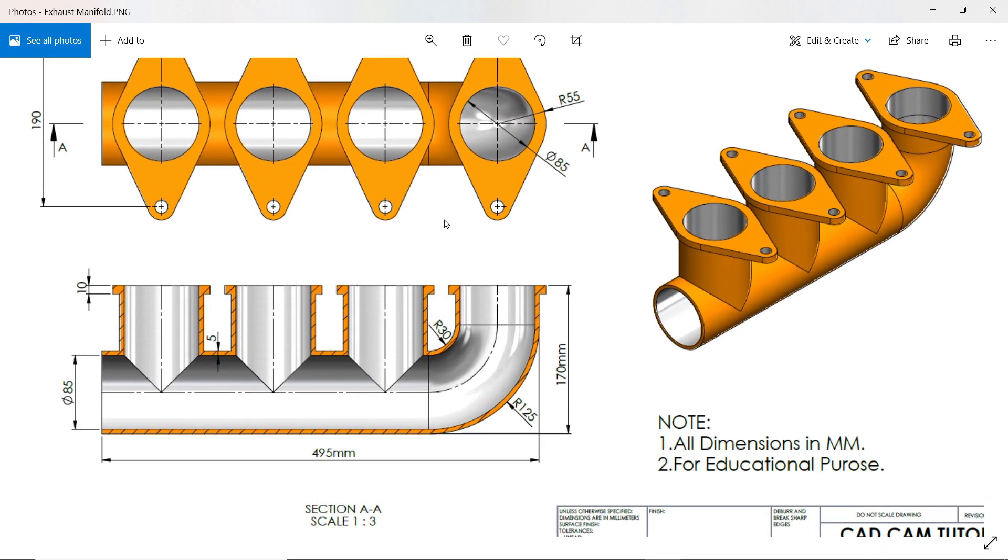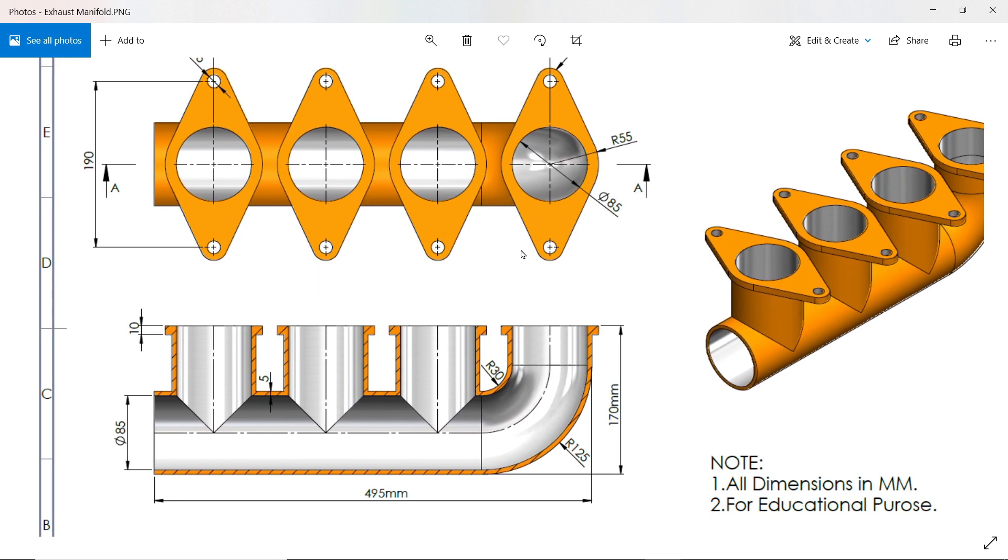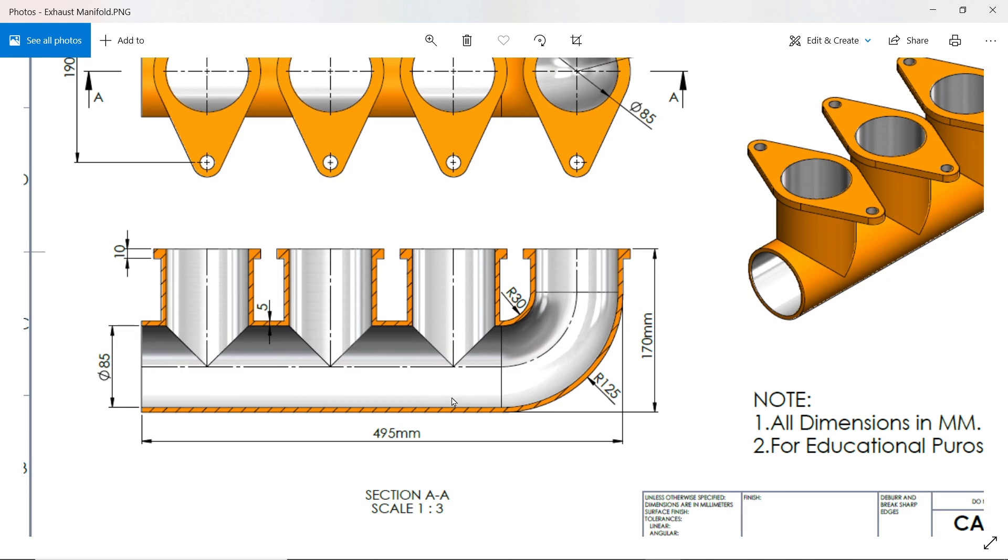Let's do a simple exercise, exhaust manifold. So here we will start with this pipe. You will see the length, vertical length 170 and 495 millimeter. The internal diameter 85, thickness 5, means outer diameter it's 95 millimeter.